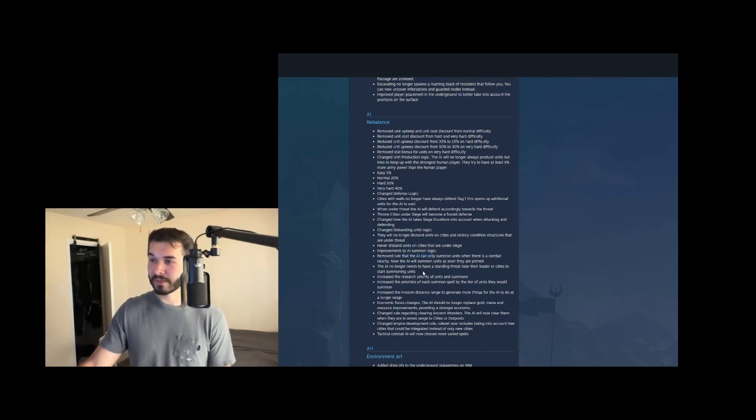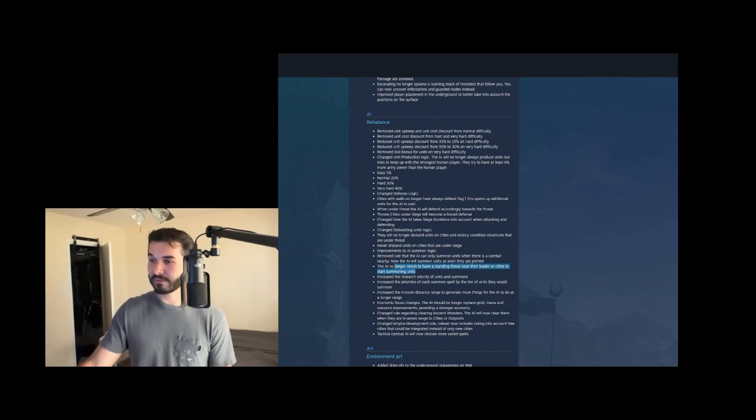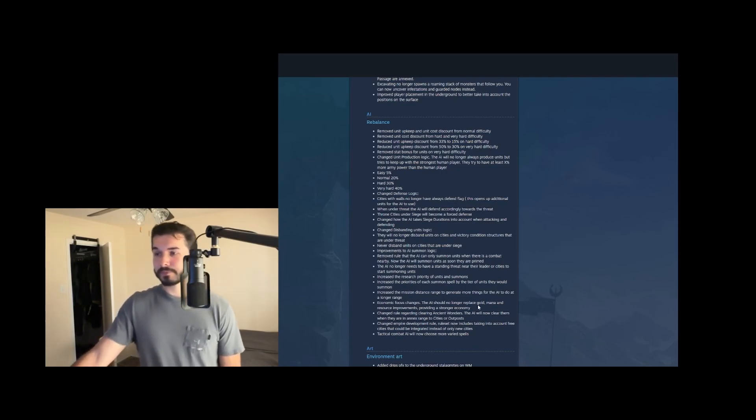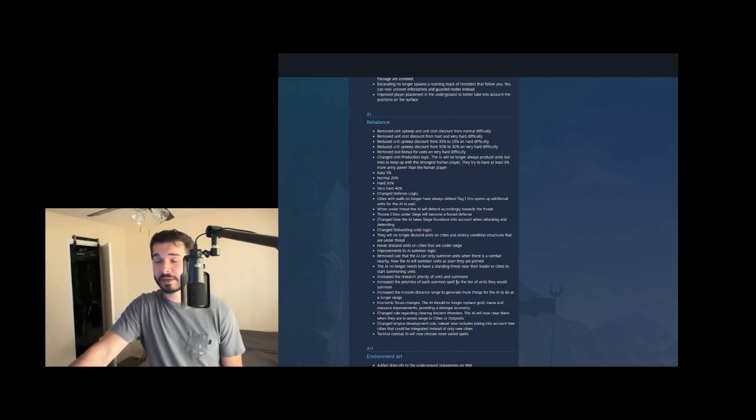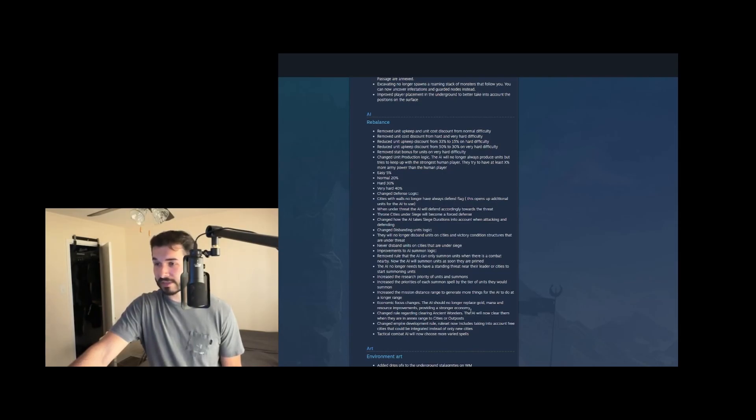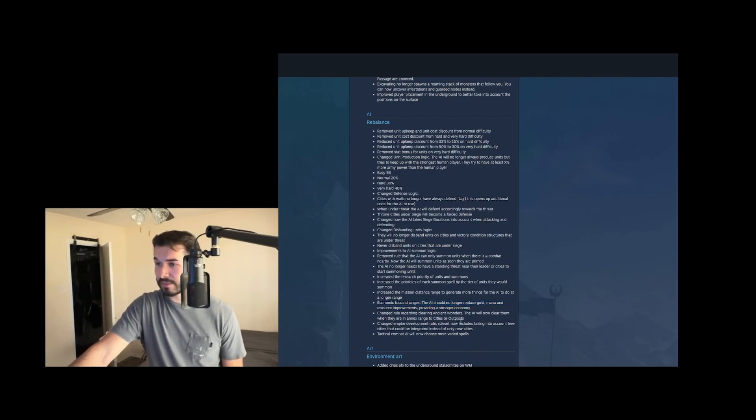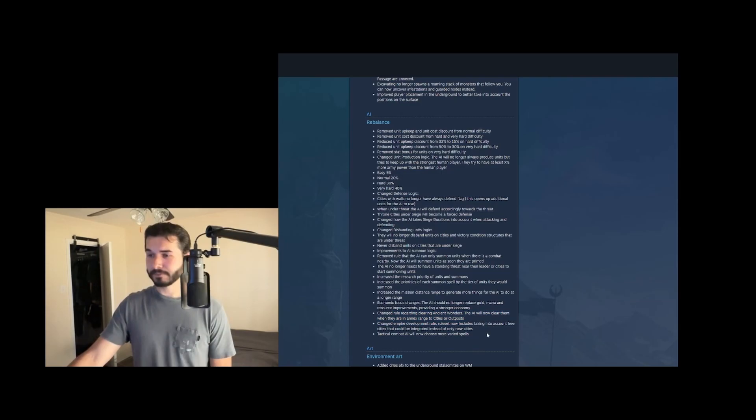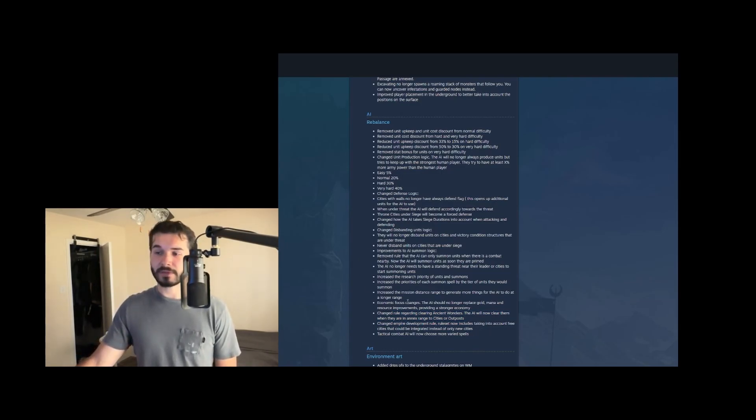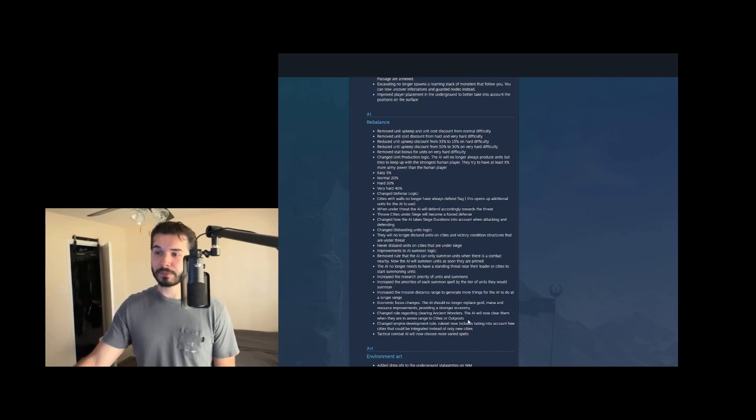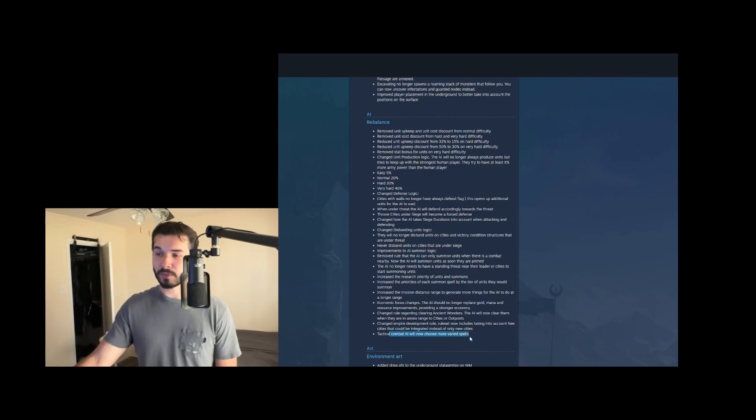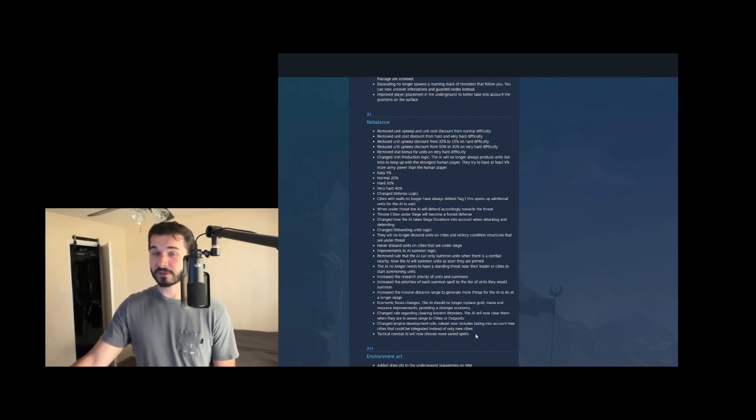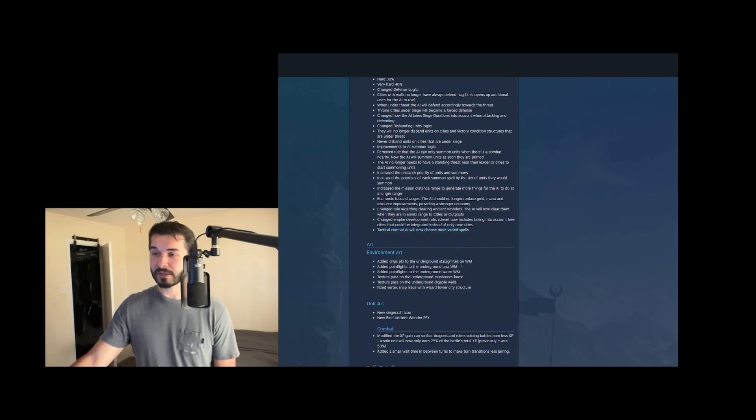The ones that are really interesting, AI summon logic is better. AI no longer needs to have a standing threat near their leader cities to summon. And then they don't need to defend city wall cities with walls anymore. I forget where that is in here. But I think that might actually impact free cities and multiplayer games, making them more aggressive. They also have better economic focus. And then they'll now clear ancient wonders when they're in annex range. So a couple of interesting changes there won't have too much impact for multiplayer, but it is nice to see improvements. Oh, I forgot this one tactical combat AI will now choose more varied spells. This is hugely important for multiplayer because we play with auto combat on all of our battles versus the AI. So this potentially could make us a lot more effective at auto combat because the AI will use better spells.